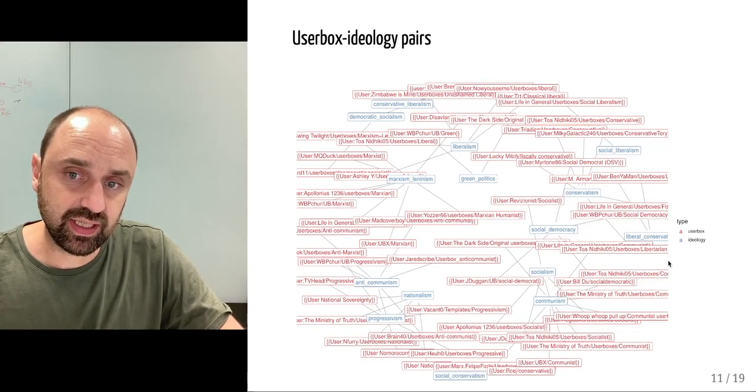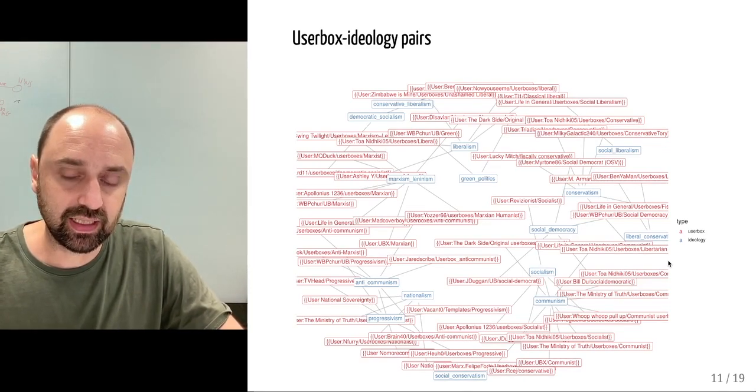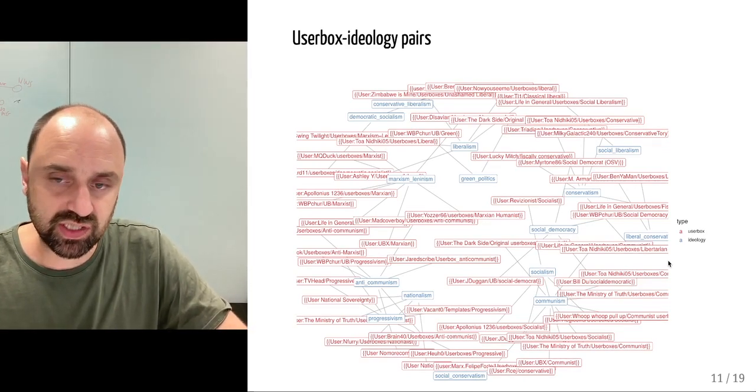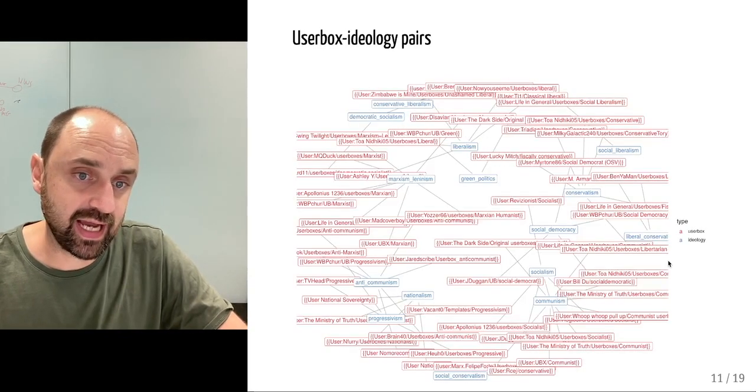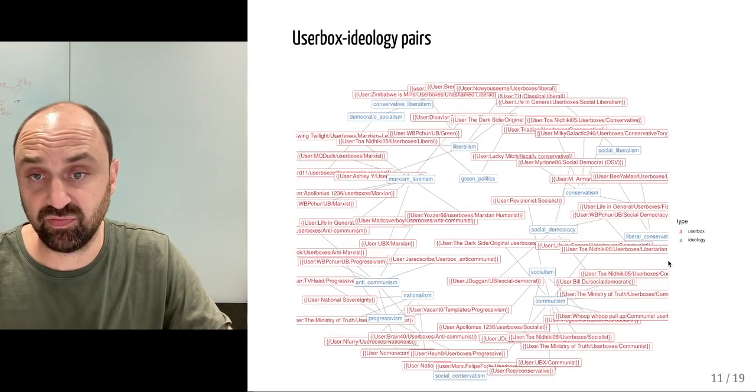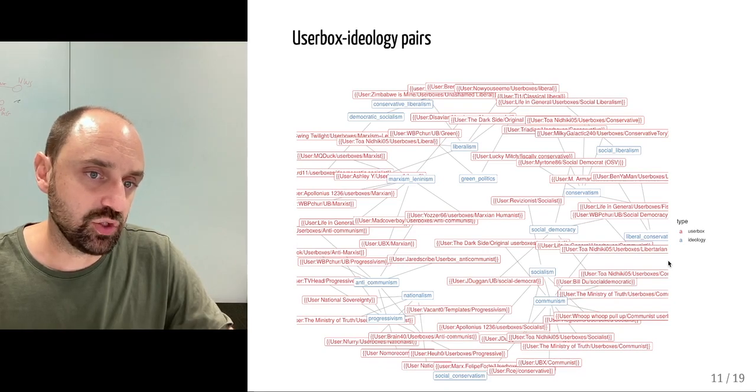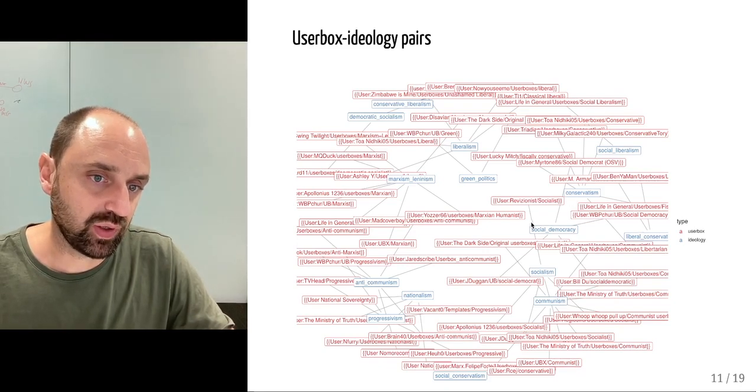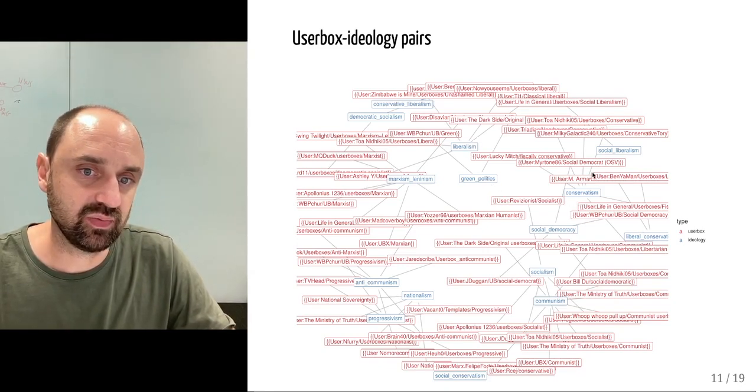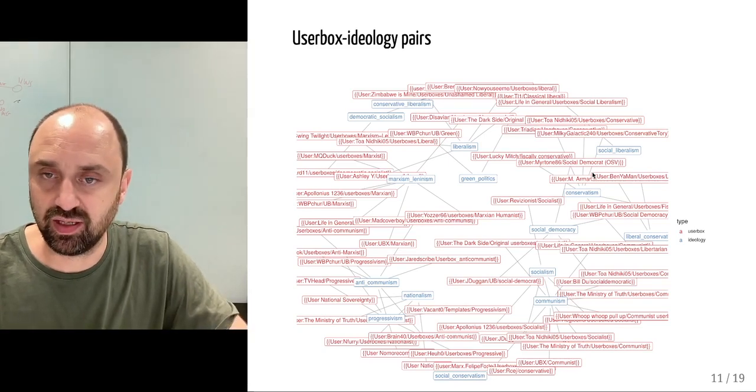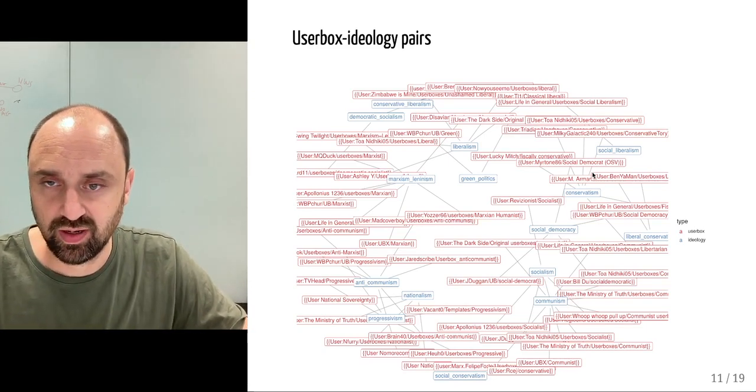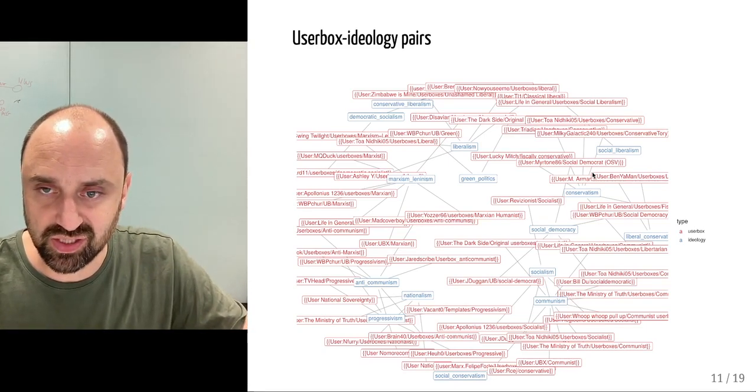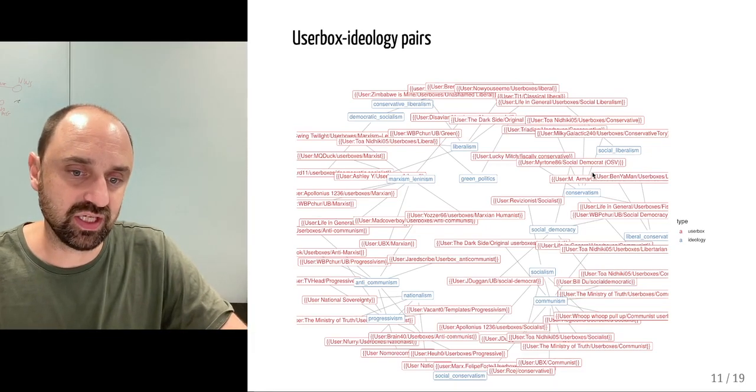This is the network linking the 59 user boxes to the 15 ideologies: green politics in blue, liberalism, Marxism, social liberalism, conservatism, and others. We have many more user boxes that are linked to this.